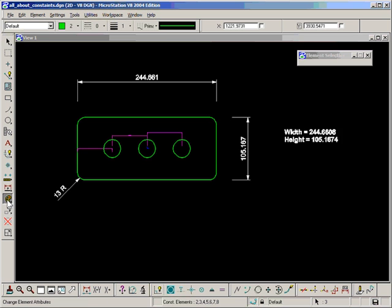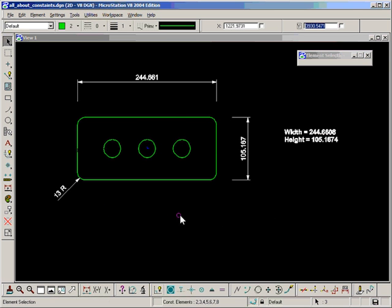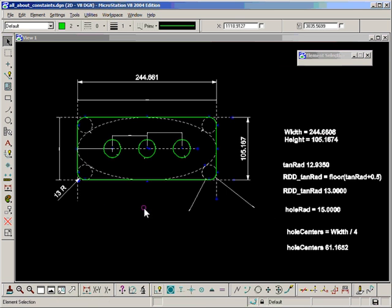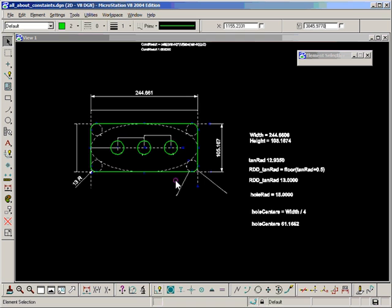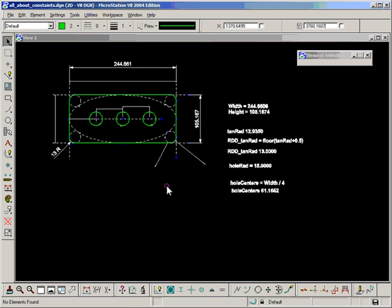And turn these into construction class. Now what I want to do here, the subject of this video, if we go back to that, is conditional formatting.